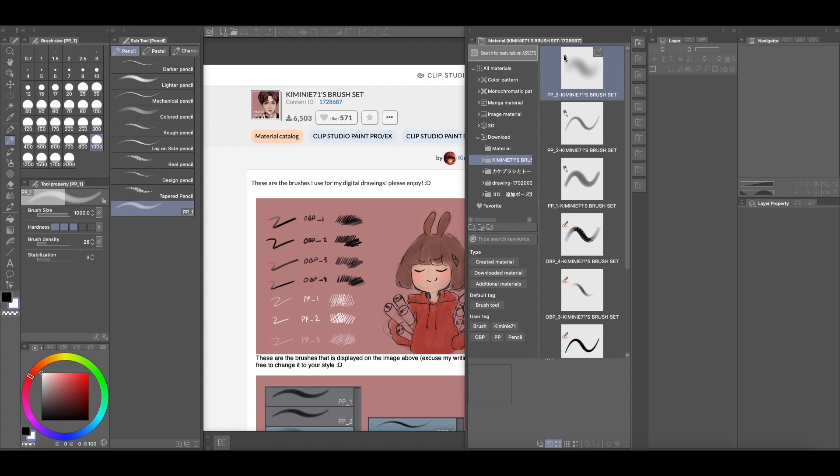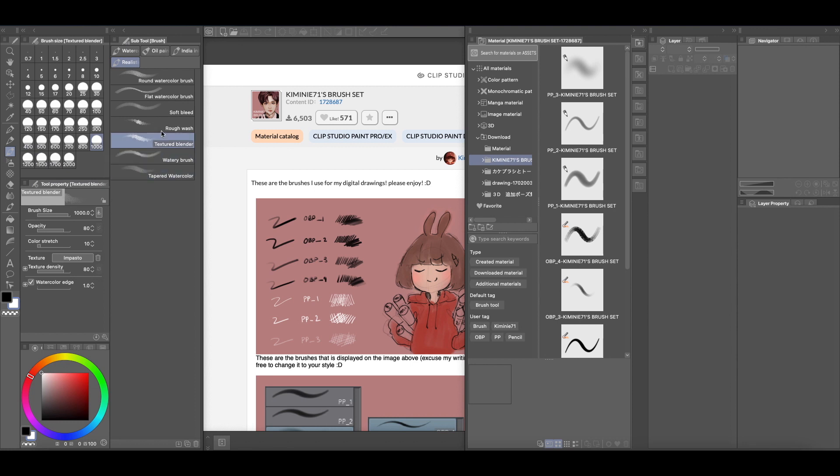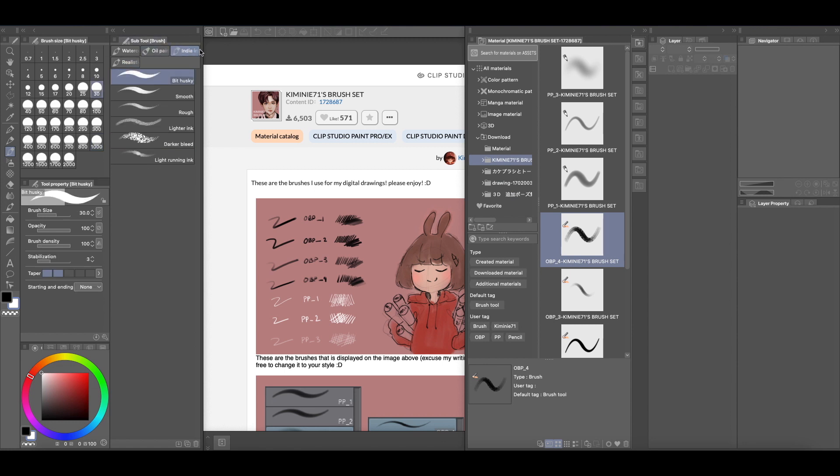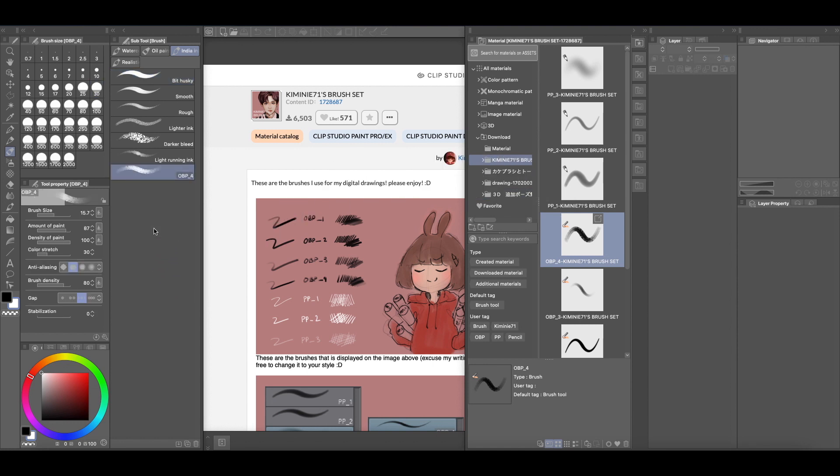So if it has a pencil, put it in the pencils. If it has a brush, put it in the brush. So I'm going to try this brush. I don't know if it's a watercolor or what, but it looks like ink, so I'm going to go with India ink and I'm just going to grab it and drop it here. And there is the OBP.